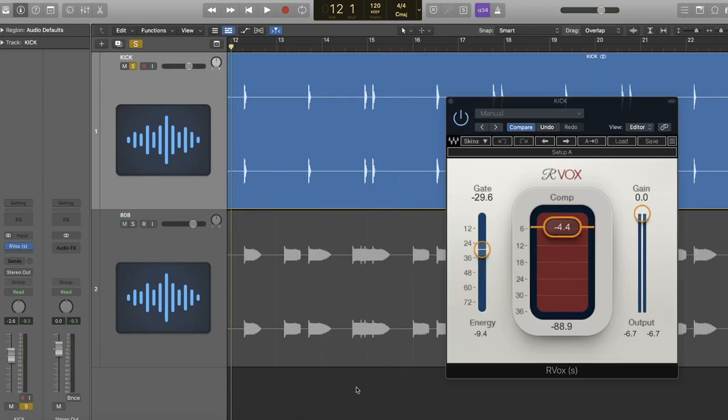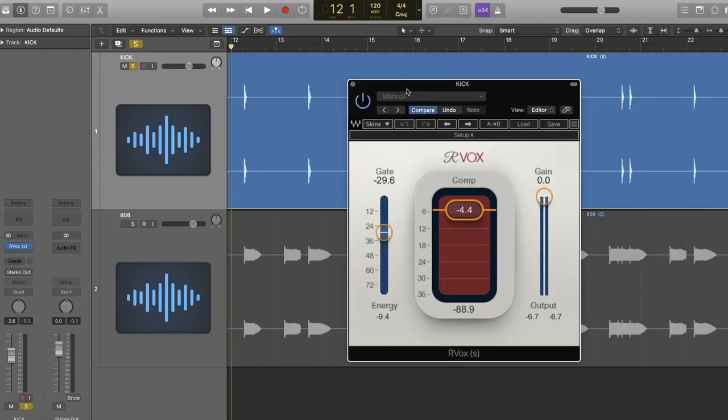The reason he uses ARVox is for two main reasons. The first is a light compression on the kick drum. Now he'll use this to make the kick drum just sit better in the mix. And on a plugin like ARVox, I really do like the compressor. It has this kind of magical quality where it just brings whatever you're compressing to the front of the mix. You do have to be careful to not overdo this though.